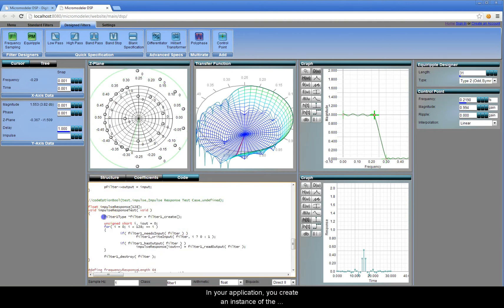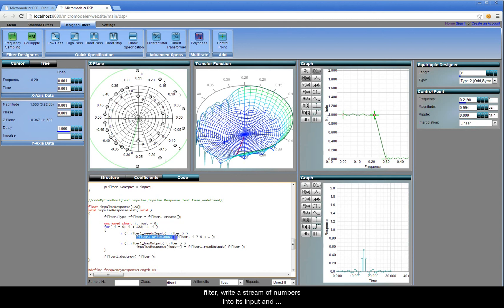In your application you create an instance of the filter, write a stream of numbers into its input and read a stream of numbers from its output.